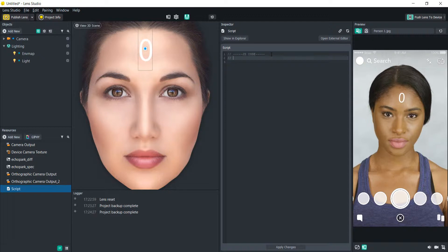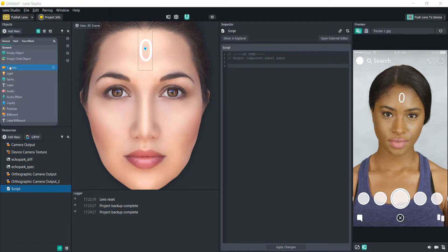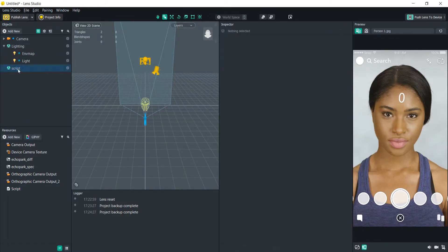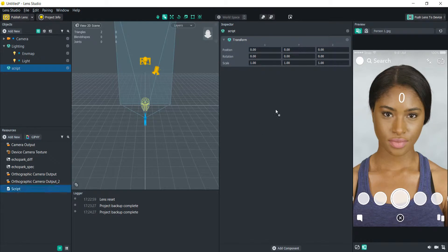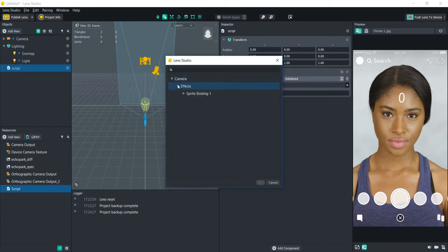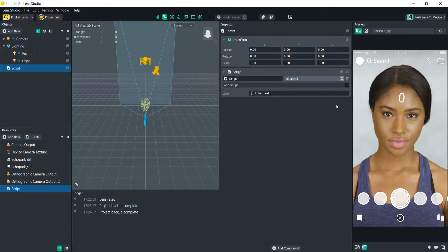To do that we're going to use 'input component dot label' and I'll just call it 'label'. Once we apply those changes, let's add an empty scene object — we'll just call that 'script'. Now it's asking for that label, so let's bring that in. We have our label ready to be referenced.